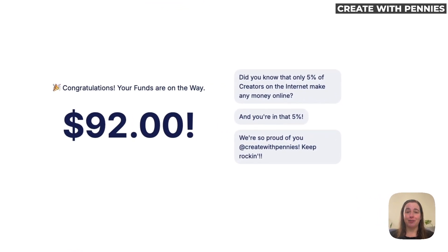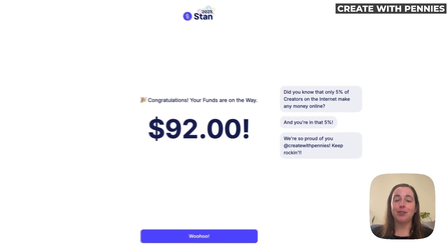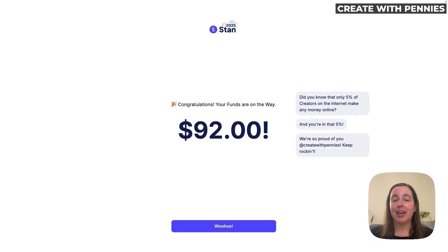So if you are cashing out from Stan — any amount of money, whether it's $92, $5, or $5,000 — you are killing it. I'm super proud of you. Keep on going and definitely watch this video next.